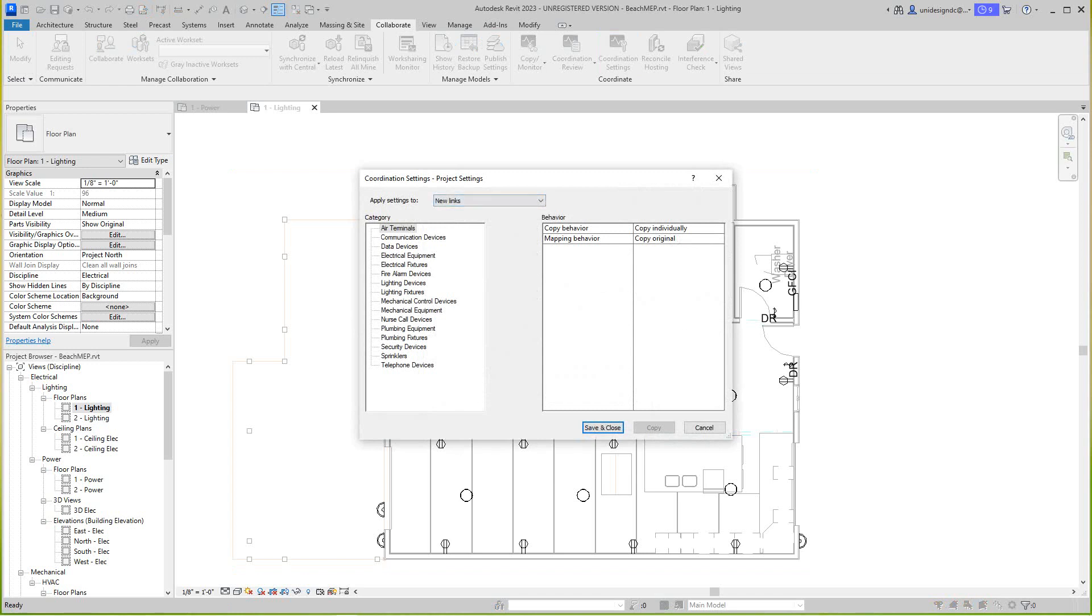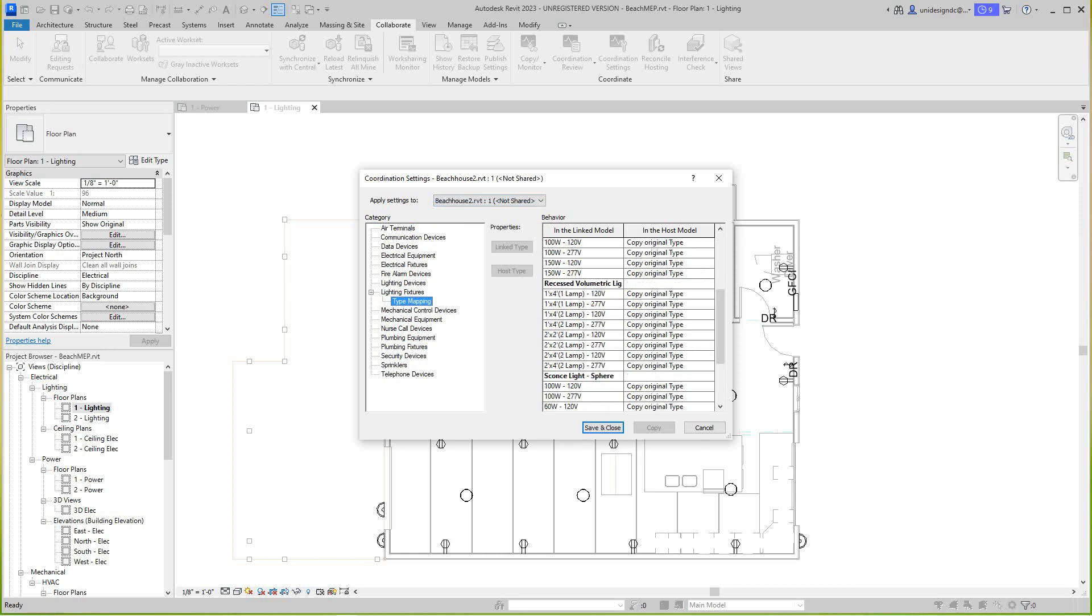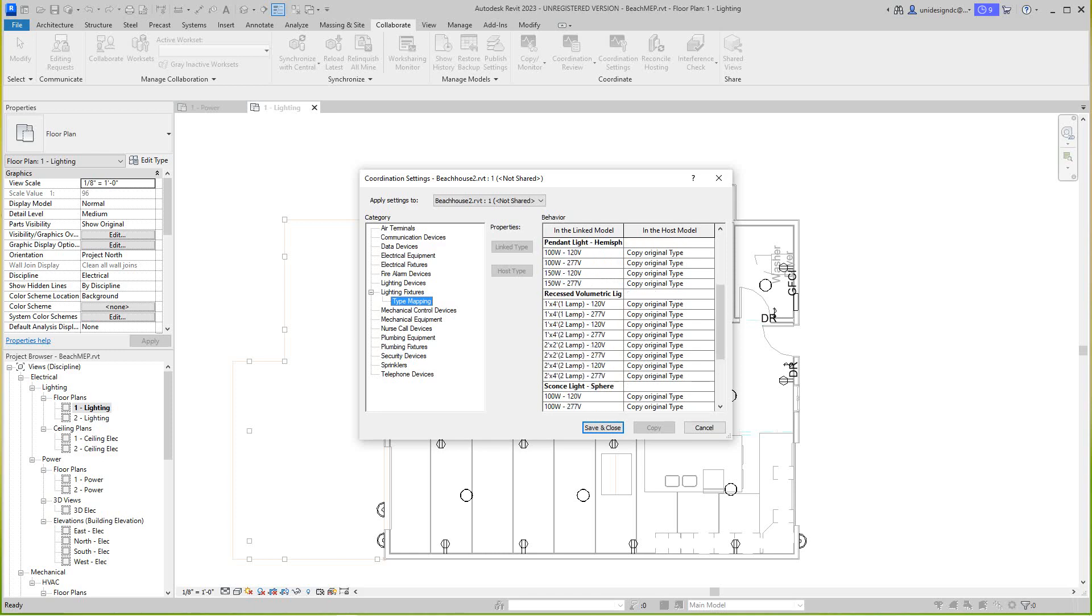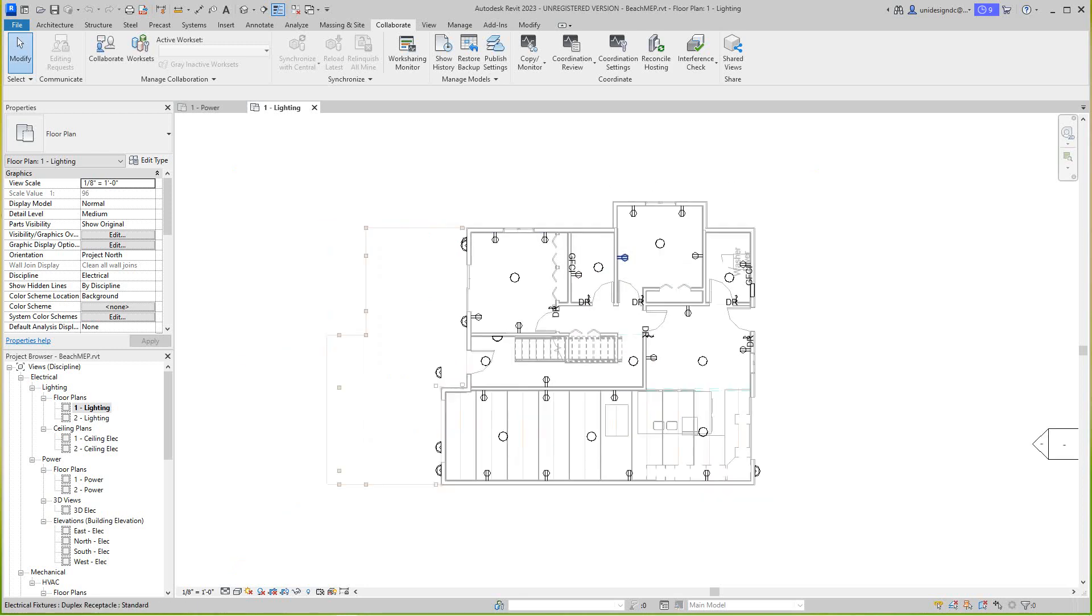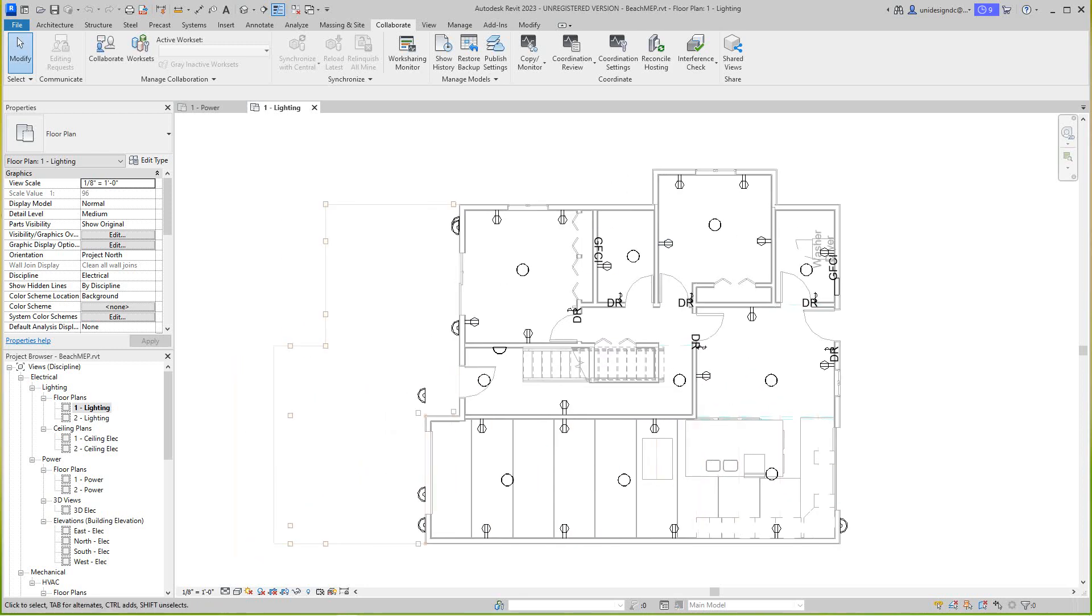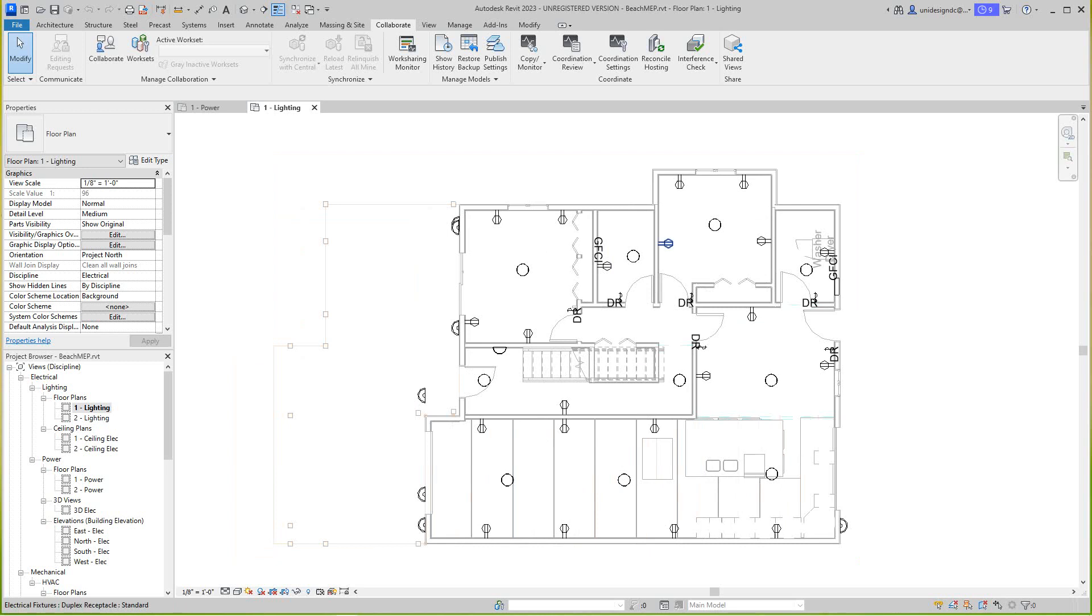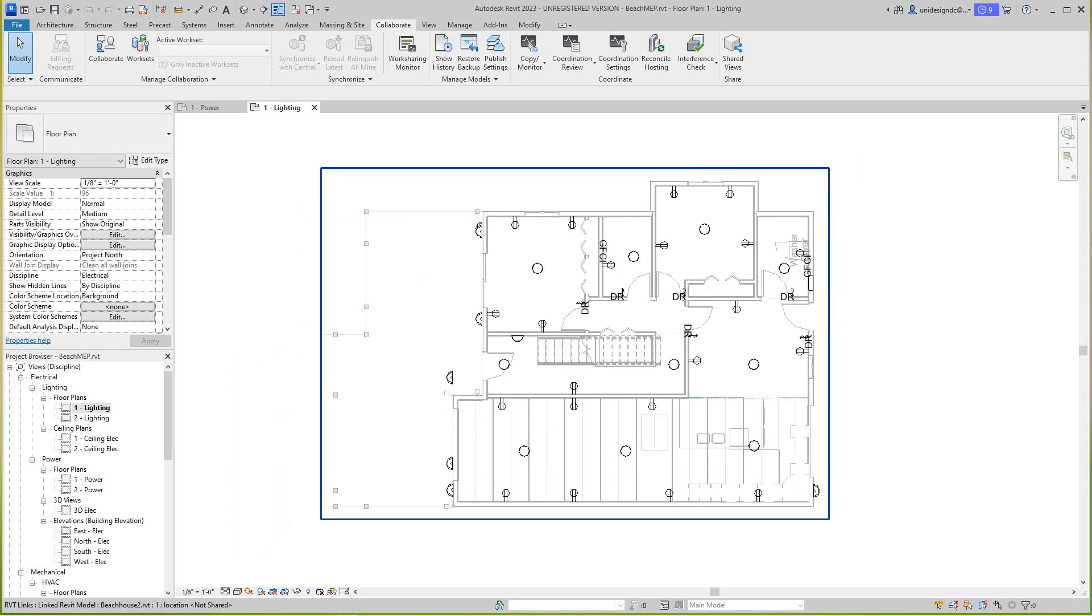When you click coordination settings, you want to apply settings and you select a link, which would be our house. We select that link and now we've got lighting fixtures here, so we can select type and then these are all our lighting types. I put a lot of new stuff in the ceiling, recessed and sconces and everything. We have to get them over into this model. We already have the receptacles in here because we created them.